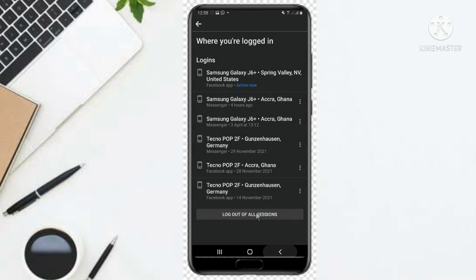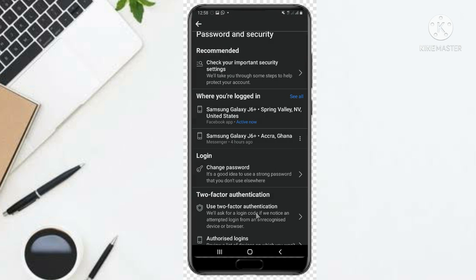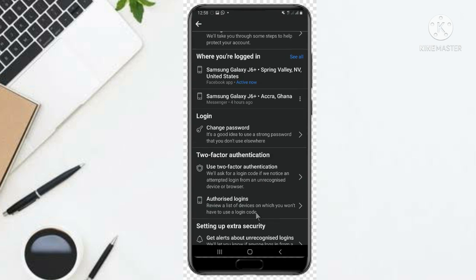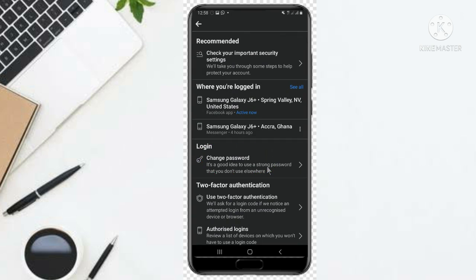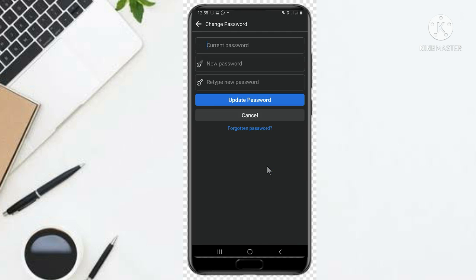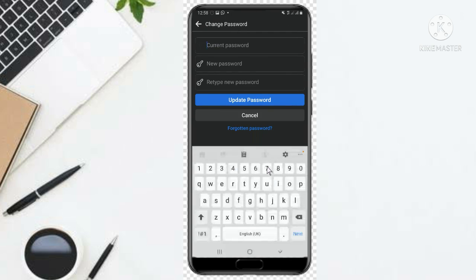Now after that, you have to come and change your password. Just come here and change your password. You click on it and you type.